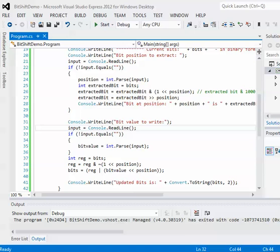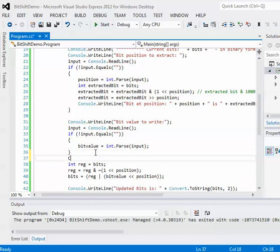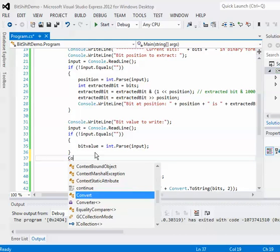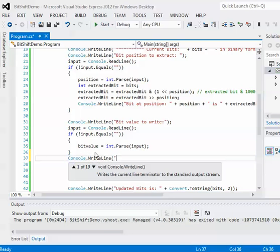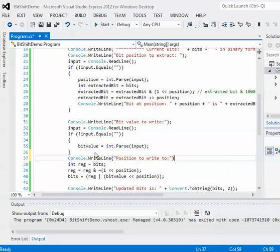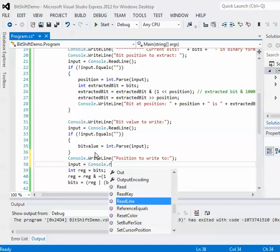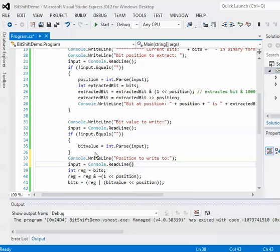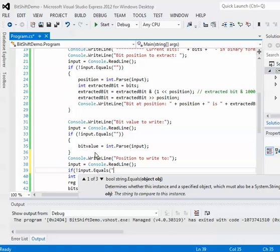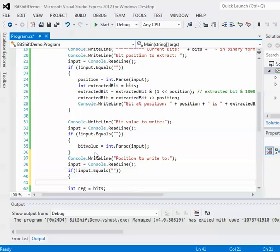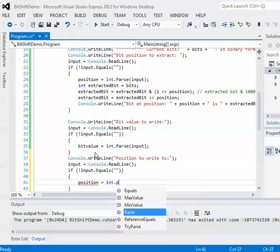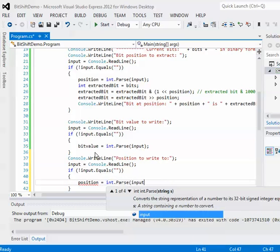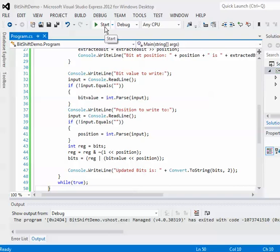I actually forgot to ask for the bit position to actually write to, so hold on, let me just backtrack. I'm going to go back over here and actually update it. I see what I forgot, silly me. Okay, after asking the user what bit value to actually write, I got to ask them what position you want to write it to. Sorry for that guys, small hiccup.